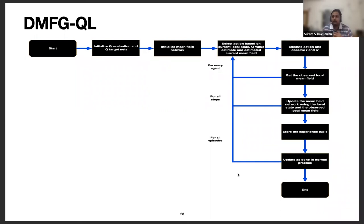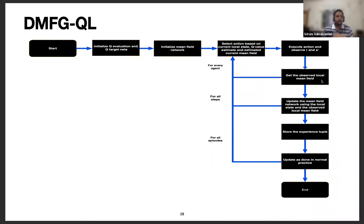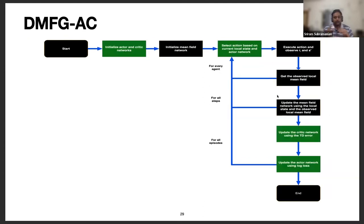To extend to large state and action spaces, we use function approximation with neural networks, employing empirical tricks from DQN: a separate target network and a replay buffer. We have two networks per agent — the evaluation network and the target network — and also a mean field network acting as the predictor. For every experience collected, the agent observes the local mean field and updates its mean field predicting network, stores the experience tuple, and after a finite number of experiences, updates the evaluation and target networks as done by DQN.